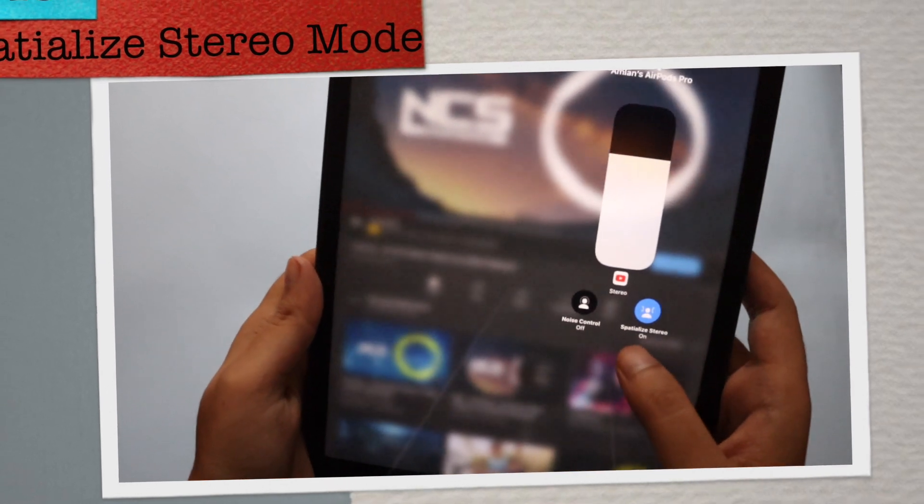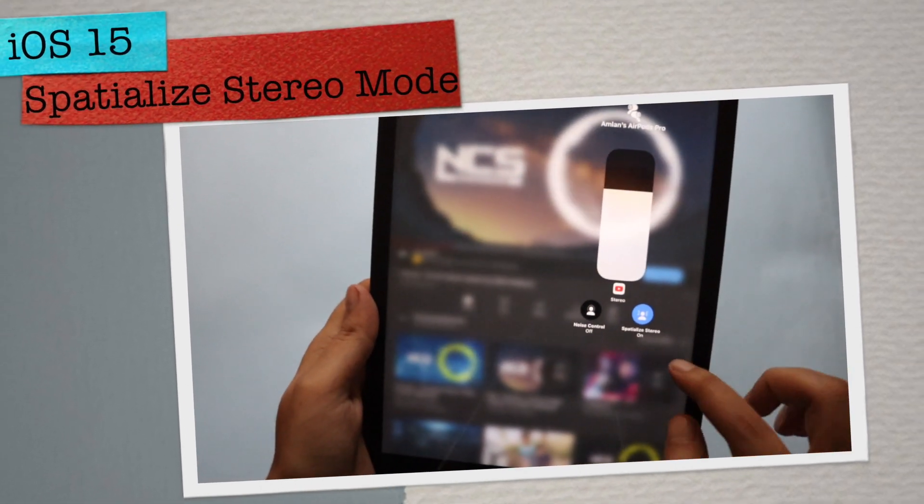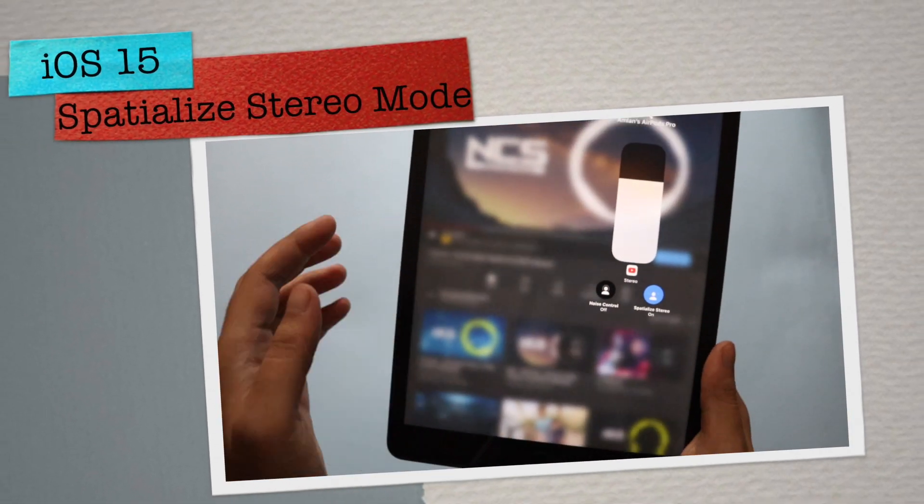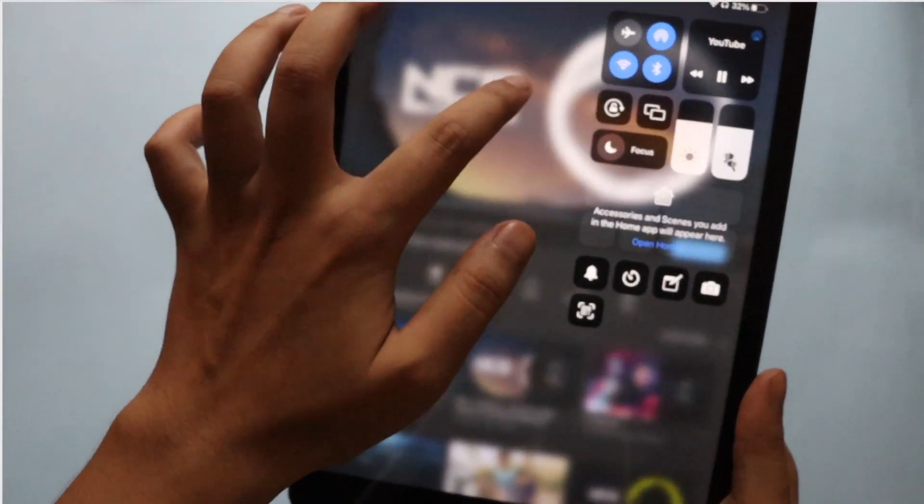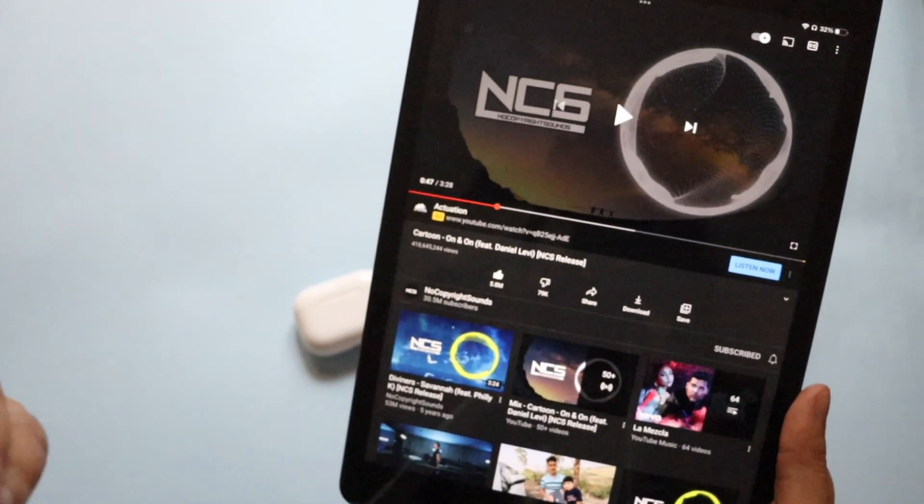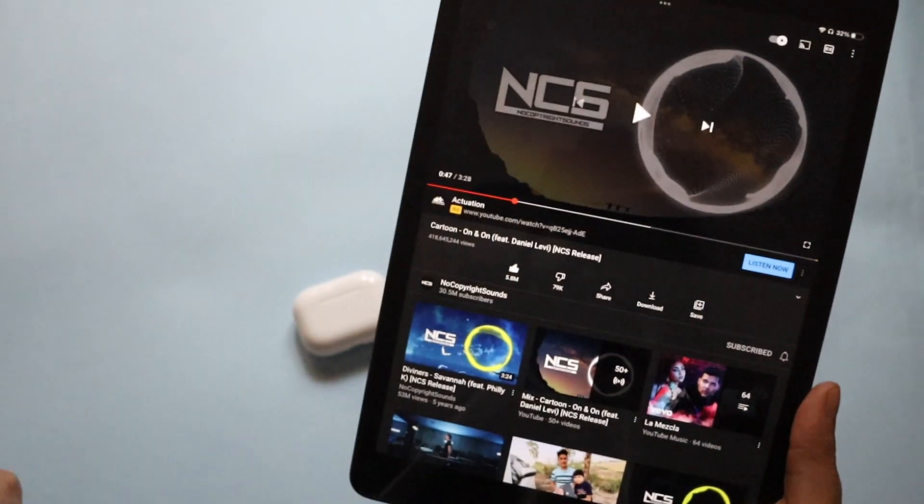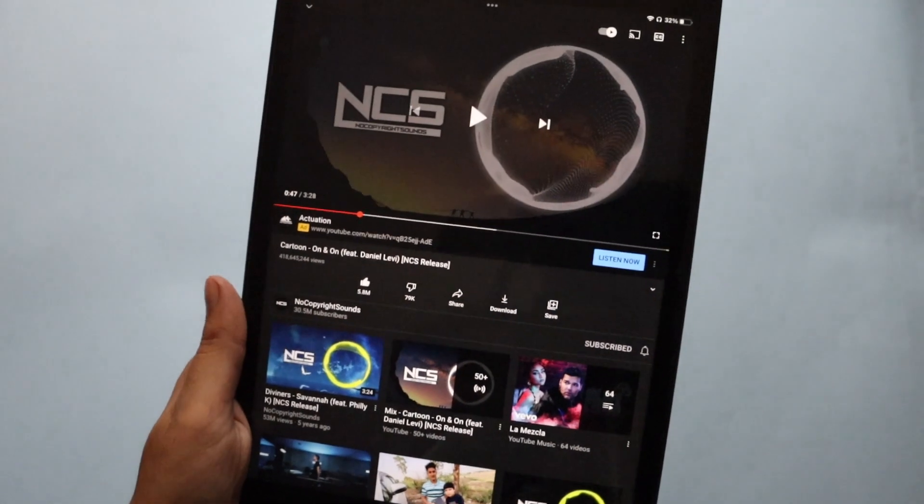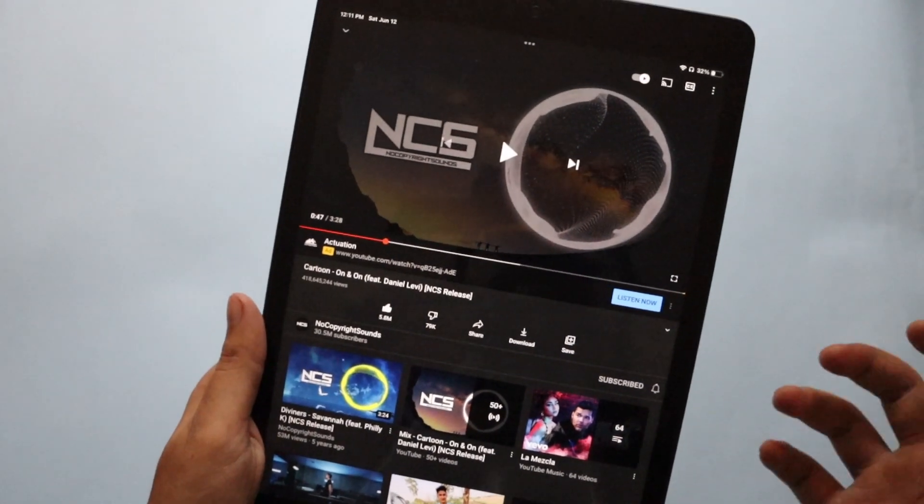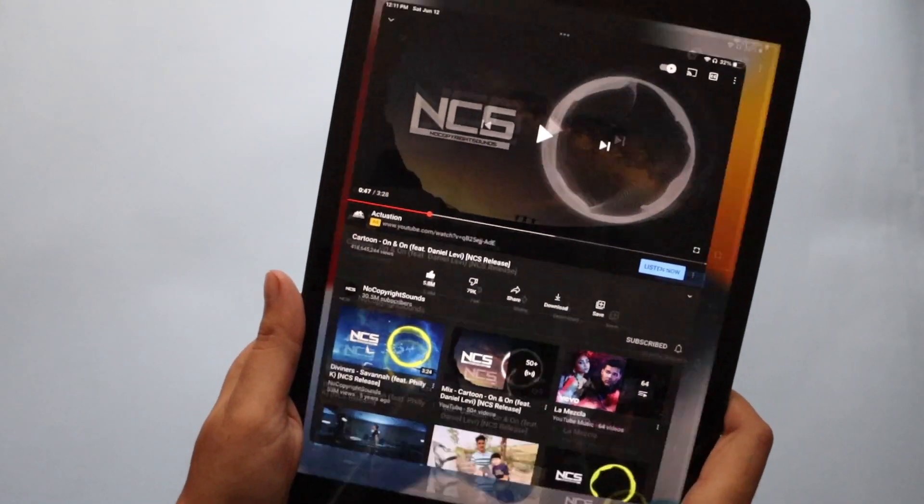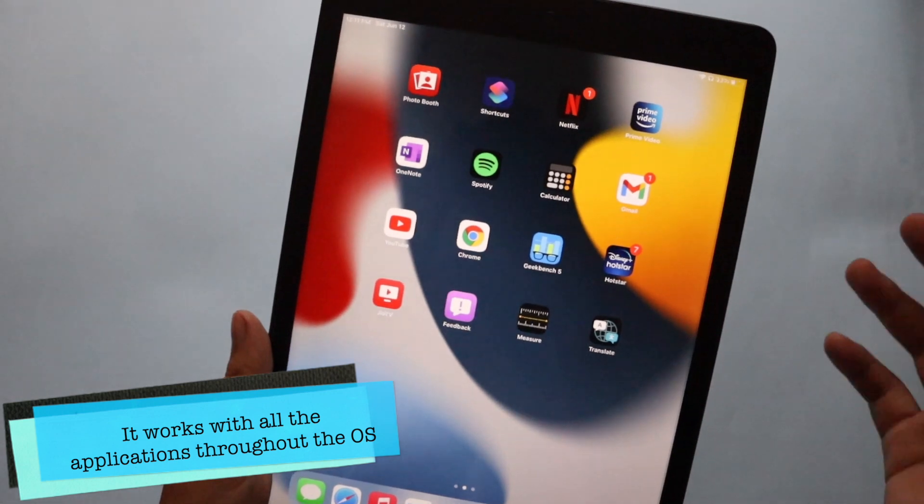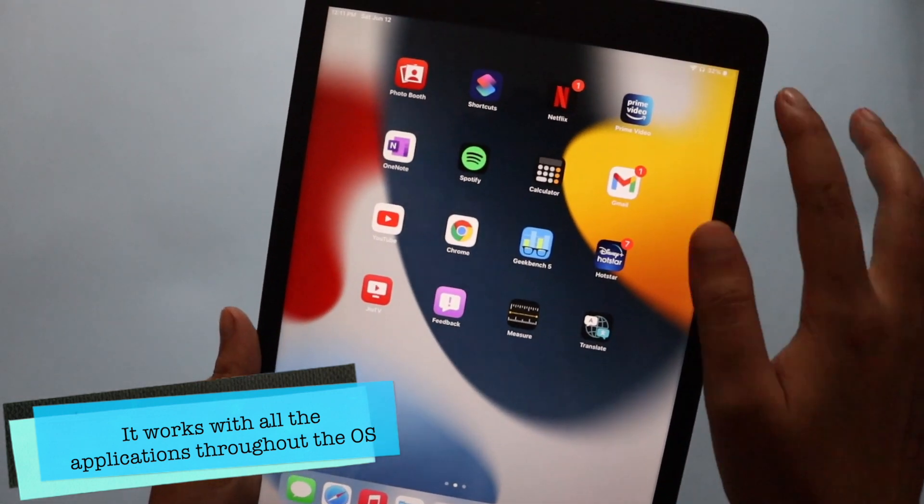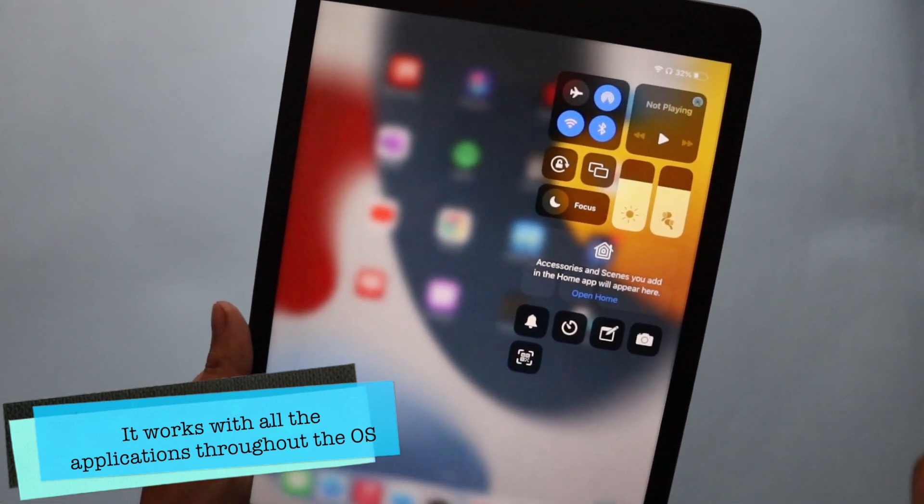As you can see, spatial stereo mode is on. What this spatial stereo mode does, it basically gives you a sort of spatial audio experience and it gives you that theater-like experience. It is not only with YouTube. If you open Netflix, Prime, any OTT platforms, with iPadOS 15 and with iOS 15 this new feature is available, this spatial audio.